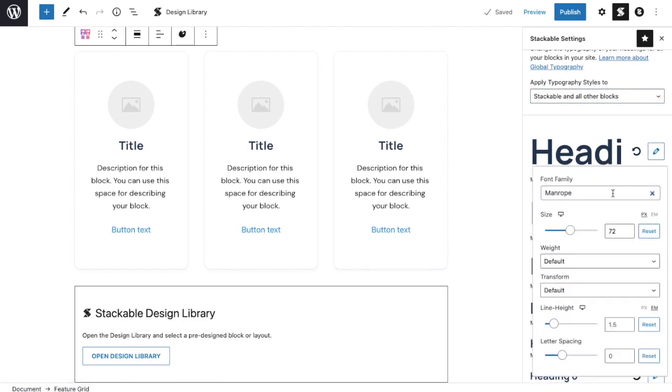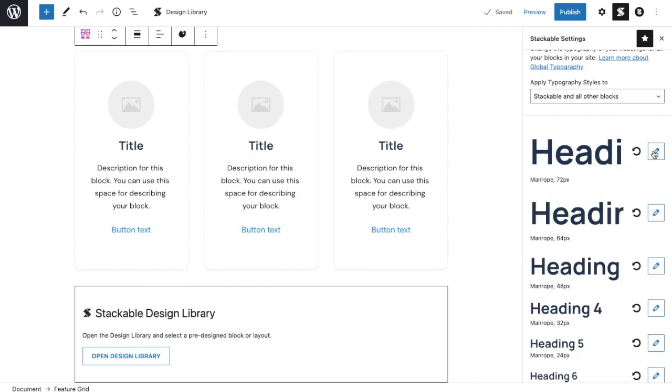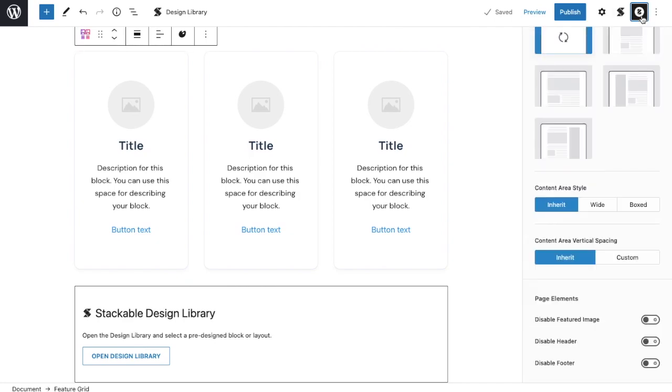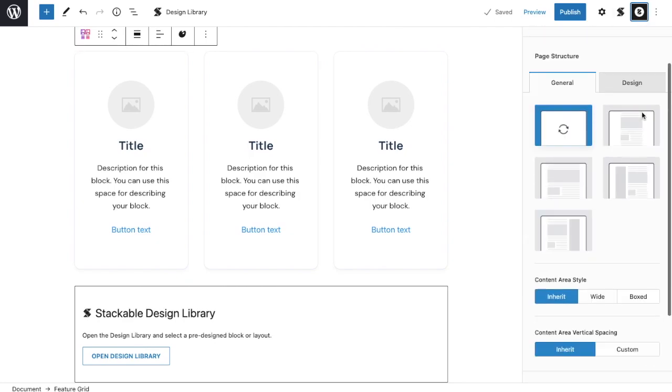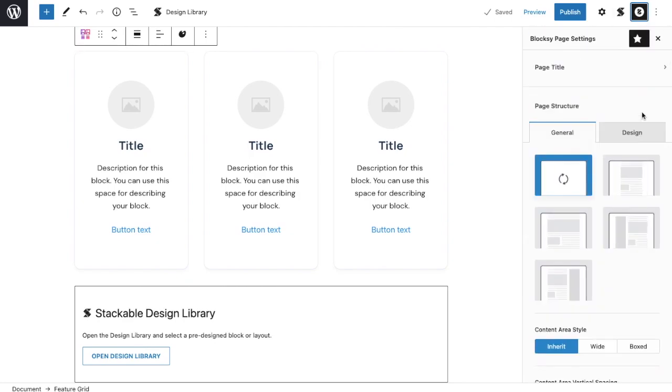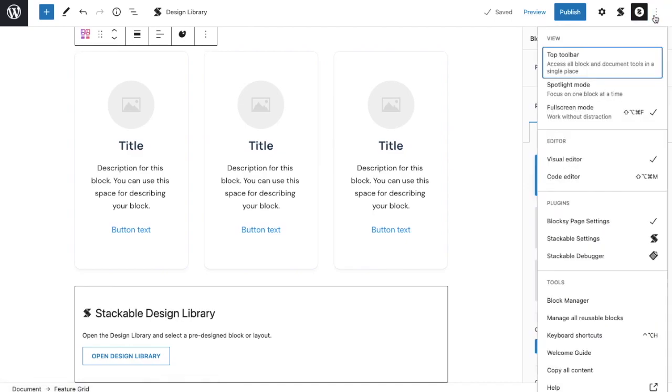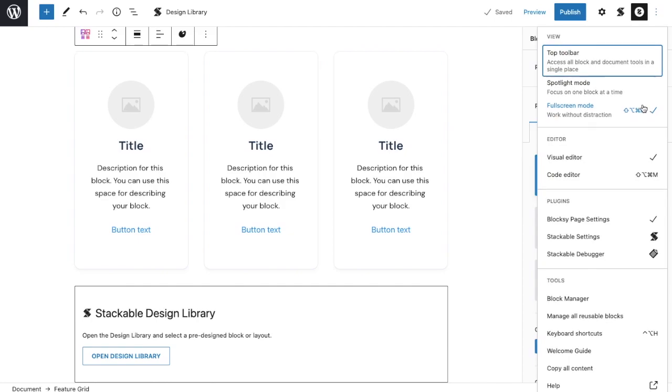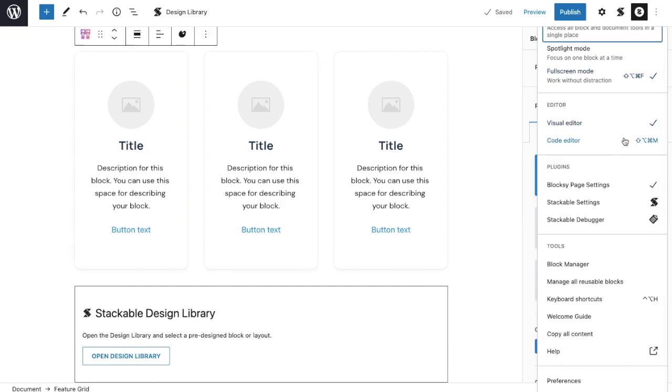The block C icon next to the stackable icon lets you customize the settings for the block C theme. Lastly, the kebab menu, also known as the three dots menu, is where you could alter the Gutenberg and stackable interface settings. You could change where your toolbar is displayed, view the interface visually or through the code editor, and access other editor tools.